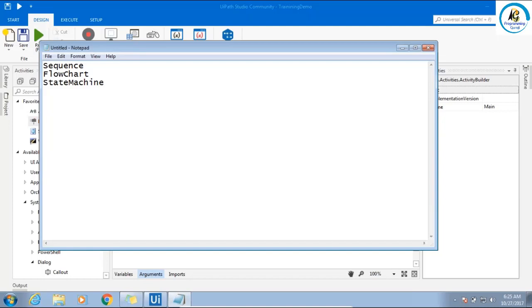Flowchart - if from one point to another point you want to jump, if it is little complex, then go for flowchart. If it is very complex, go for state machine.